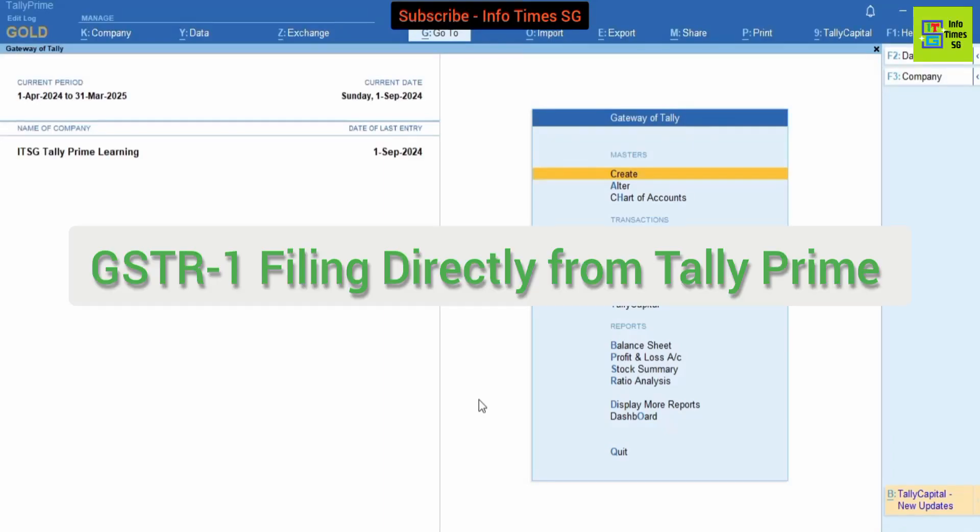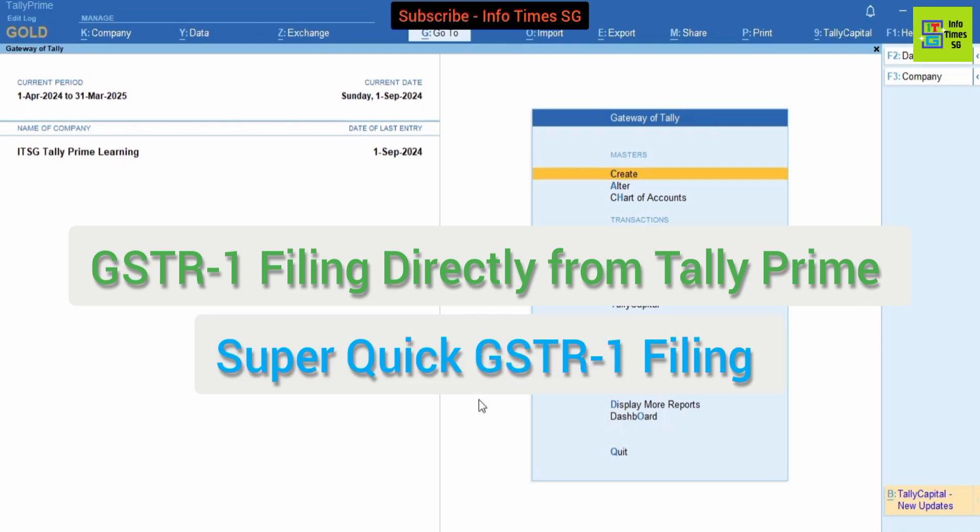In this video we will learn how to file GSTR-1 from Tally Prime. There are two methods to file GSTR-1 from Tally Prime. The first method is to generate GSTR-1 from Tally Prime and then upload the JSON file manually to GST portal to file GSTR-1. And the other method is to directly file GSTR-1 from Tally Prime.